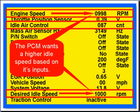Here the PCM wants a higher idle speed based on its inputs. Desired idle speed is 1,000 and engine speed is 998 — those are good. But look at IAC: it's 87. Once again, you're going to have to go check the load sensors and find who's reporting false information to the PCM.